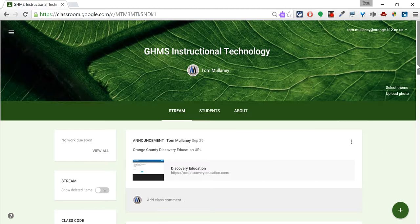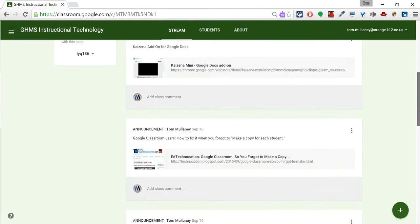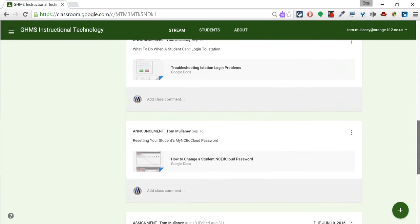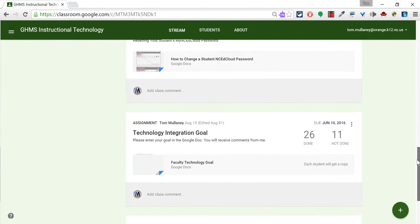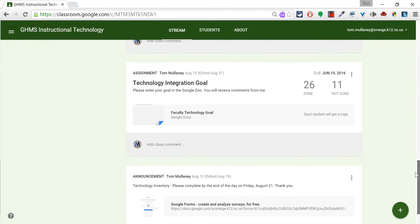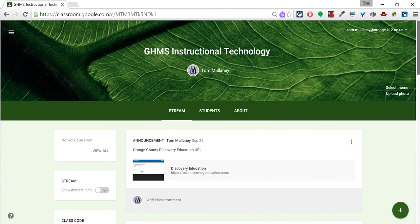So one drawback to Google Classroom is that there are no unit buckets and everything is one long, as you see here from my PD Google Classroom, it's one long continuous feed. So what happens in June when you want to review what you learned in September?